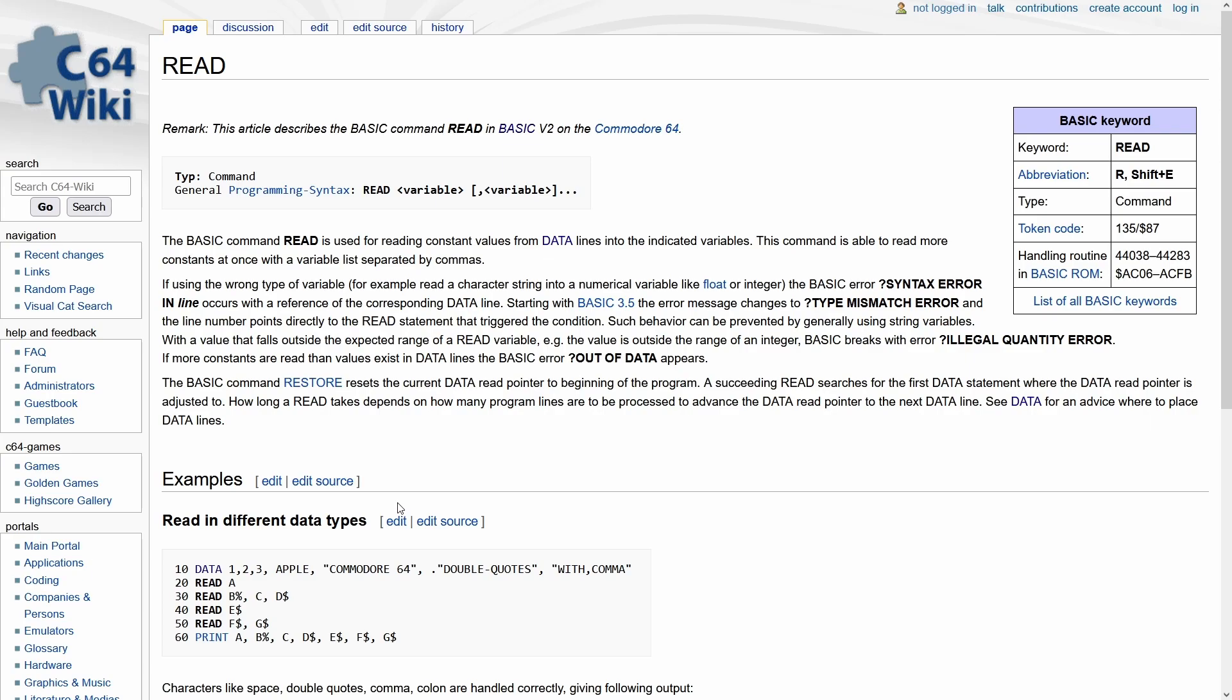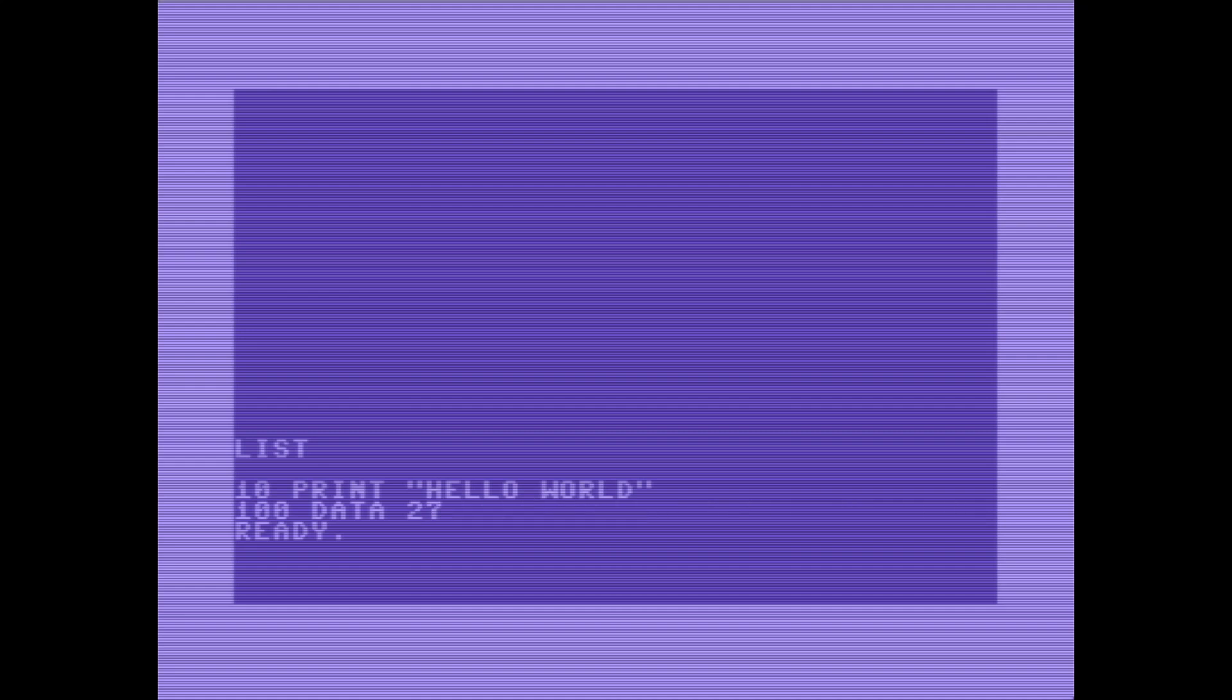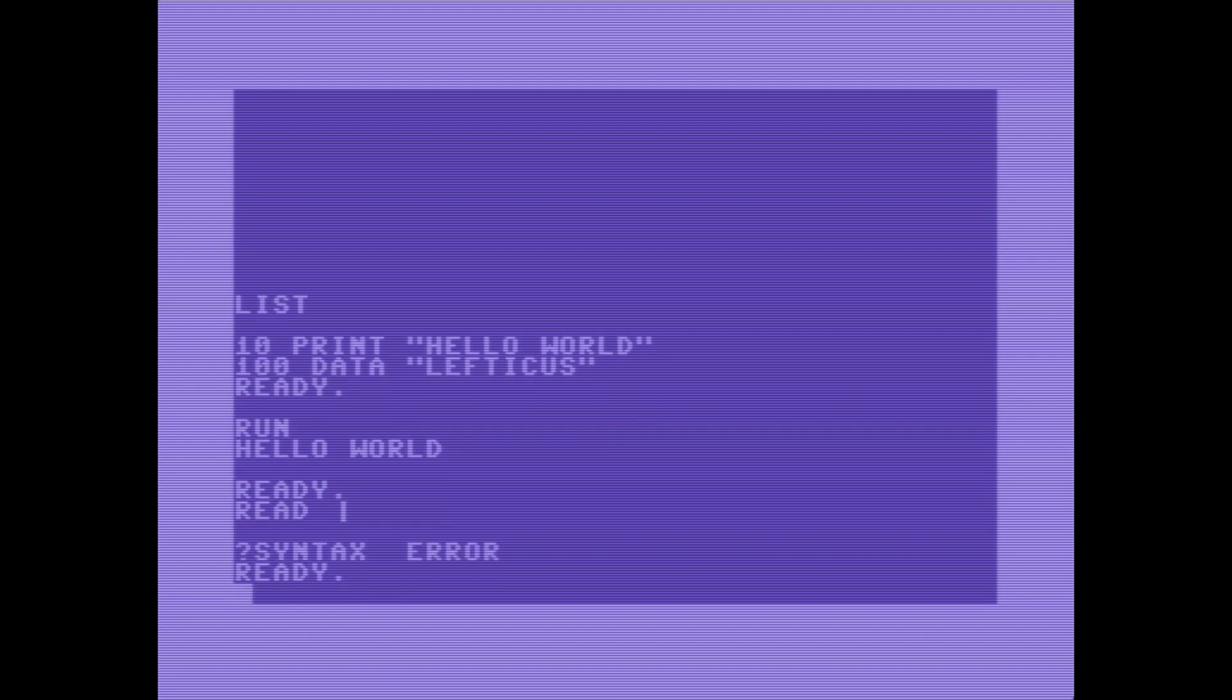So let's go ahead and play with this a little bit more. We can also do data statements directly from the command prompt here, but we're going to edit the code again. So now presumably we have the data lefticus in here, and I'm not used to typing on a Commodore 64 keyboard. Syntax error in line 100. Interesting.